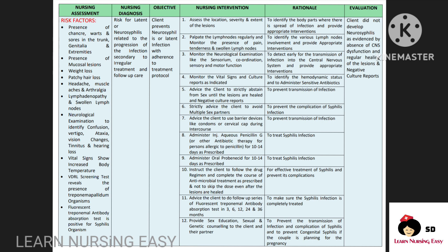Advise the client to abstain from sex until the lesions are healed and negative culture reports come, so this will prevent transmission of infection. Strictly advise the client to avoid multiple sex partners in order to prevent complications. Advise the client to use barrier devices so this will prevent transmission of infection. Administer penicillin in order to treat the syphilis infection. Oral probenecid is administered in order to treat syphilis infection. Advise the client to follow the drug regimen and complete the course of antimicrobial treatment so this will aid in effective treatment and prevent complications. Advise the client to come for follow-up tests so that we can identify whether syphilis infection is completely treated. Provide sexual education and genetic counseling to the client and the partner to help prevent transmission of infection. In evaluation, we have to see whether the client prevented neurosyphilis.